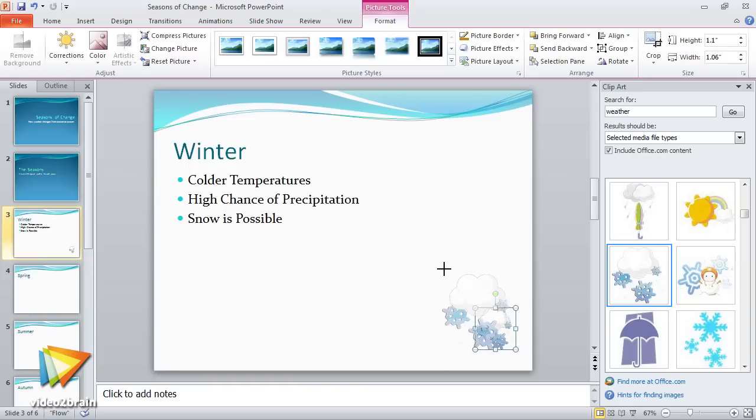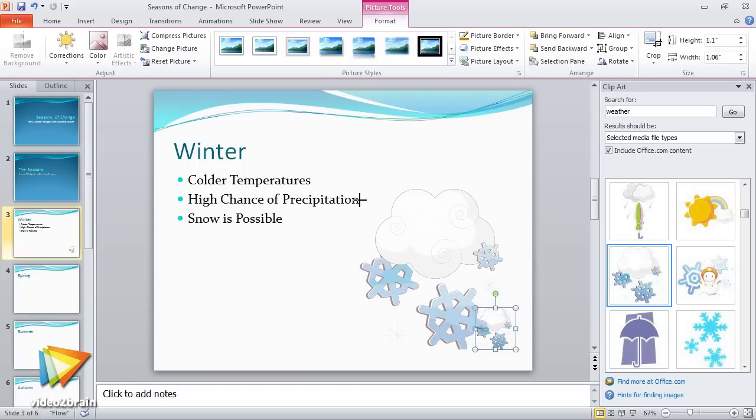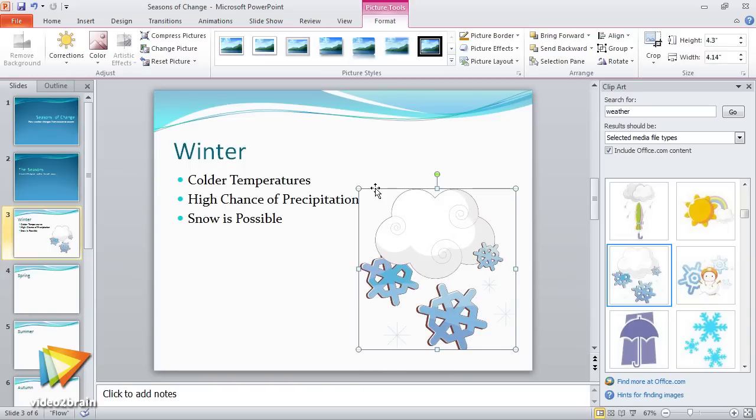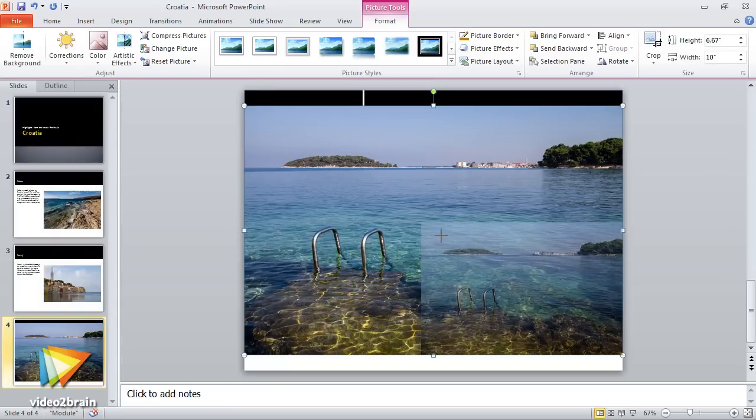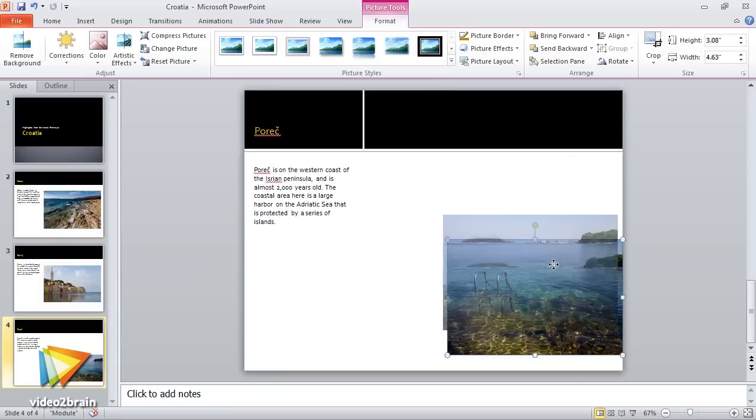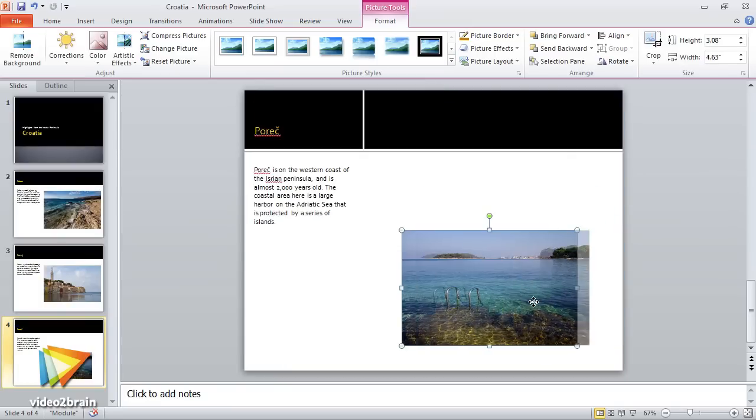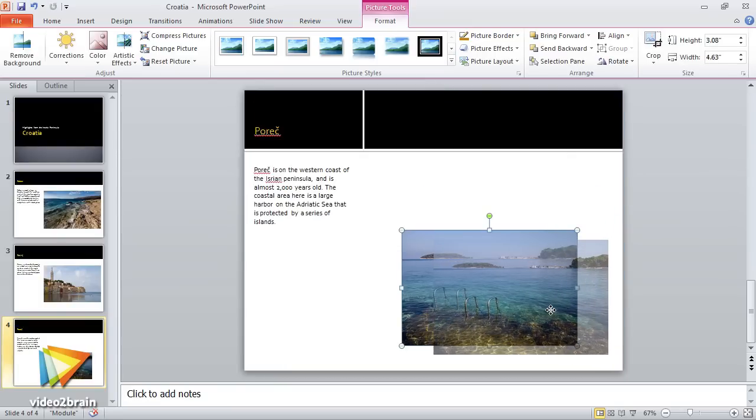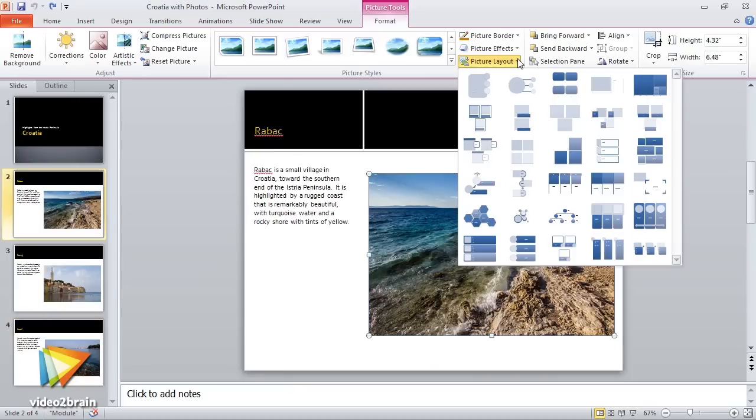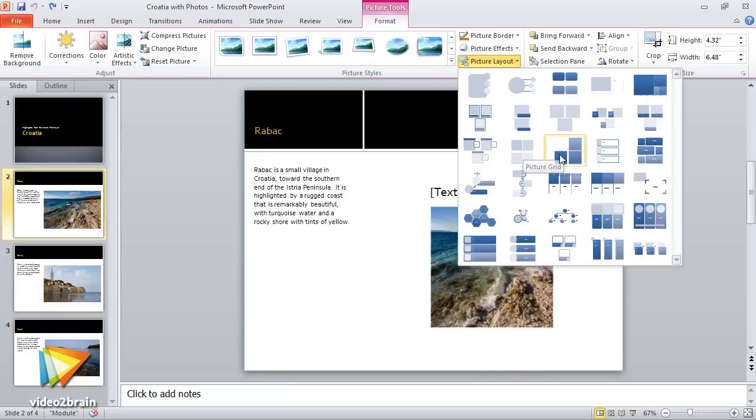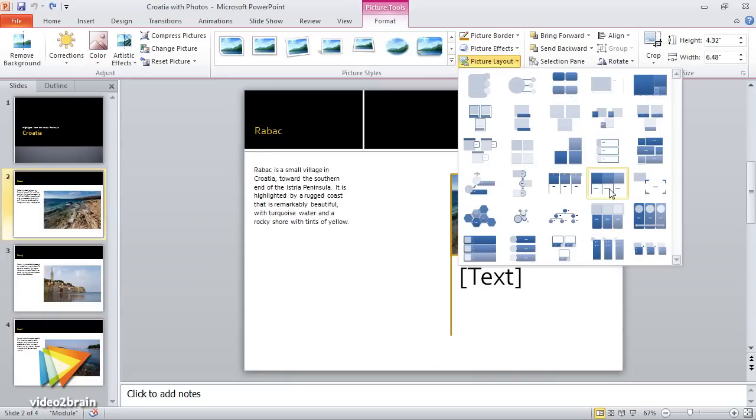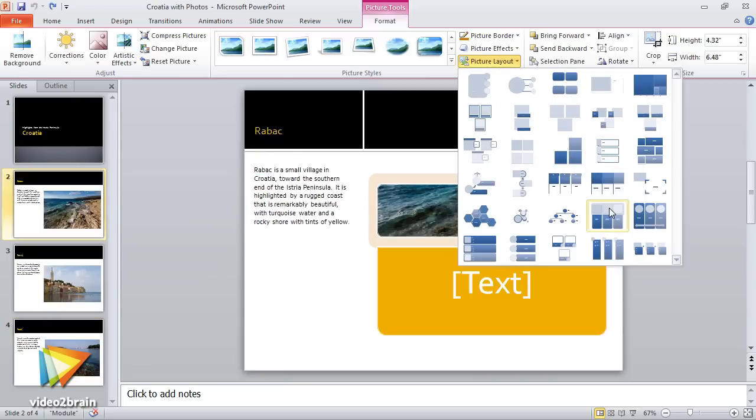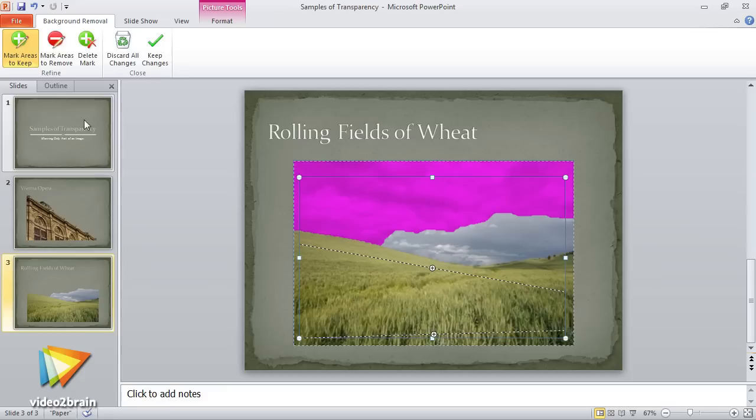Then, we'll take a look at incorporating graphics into your presentations. I'll show you how to leverage a vast library of free clip art images, as well as how to incorporate your own photos and images. We'll then explore the various tools for formatting and customizing your photos, including the ability to remove the background from an image.